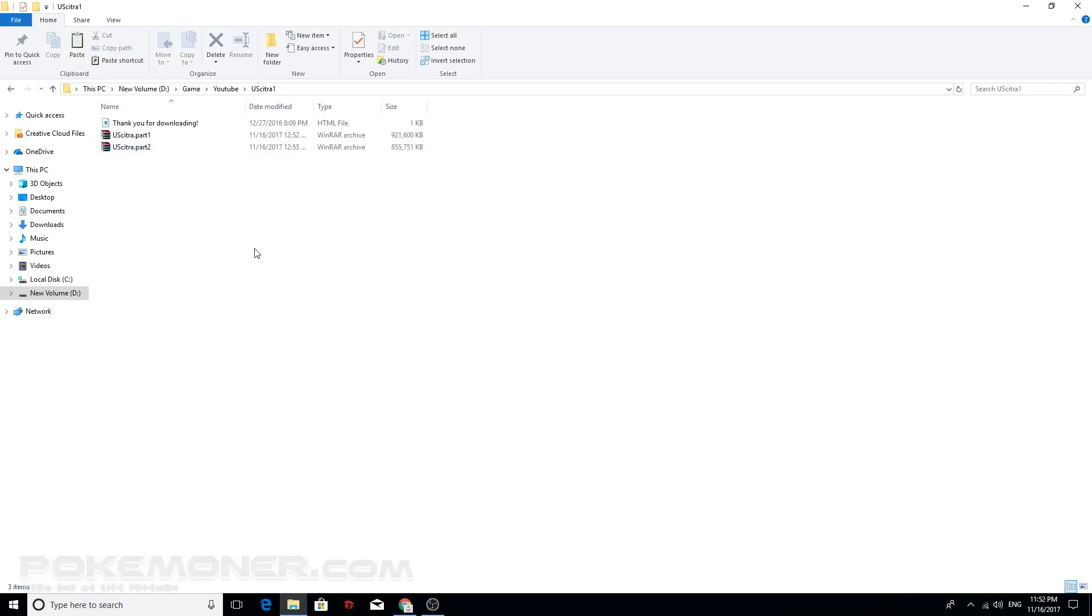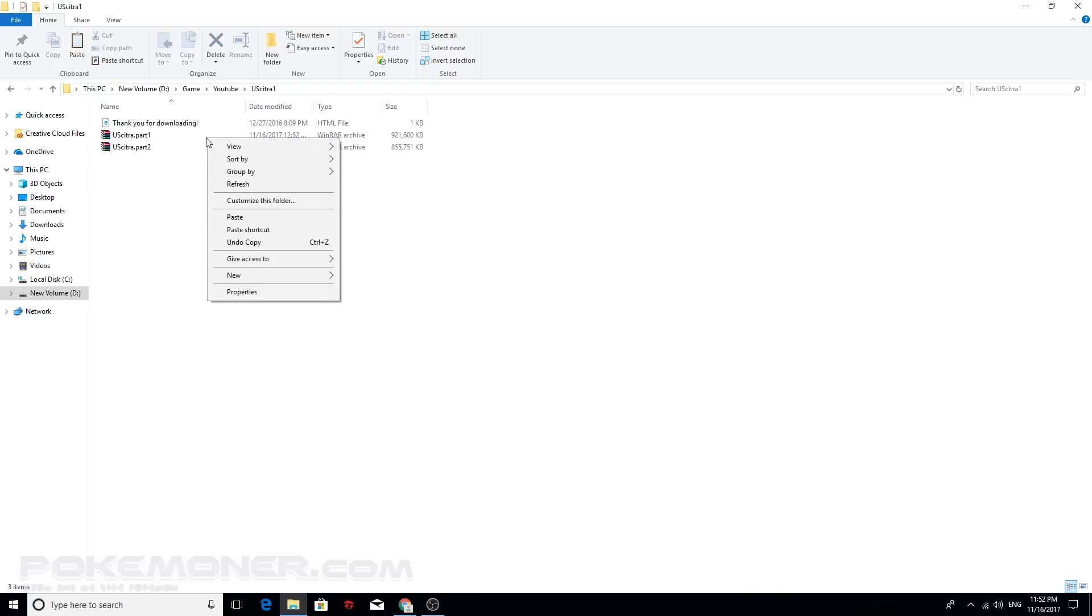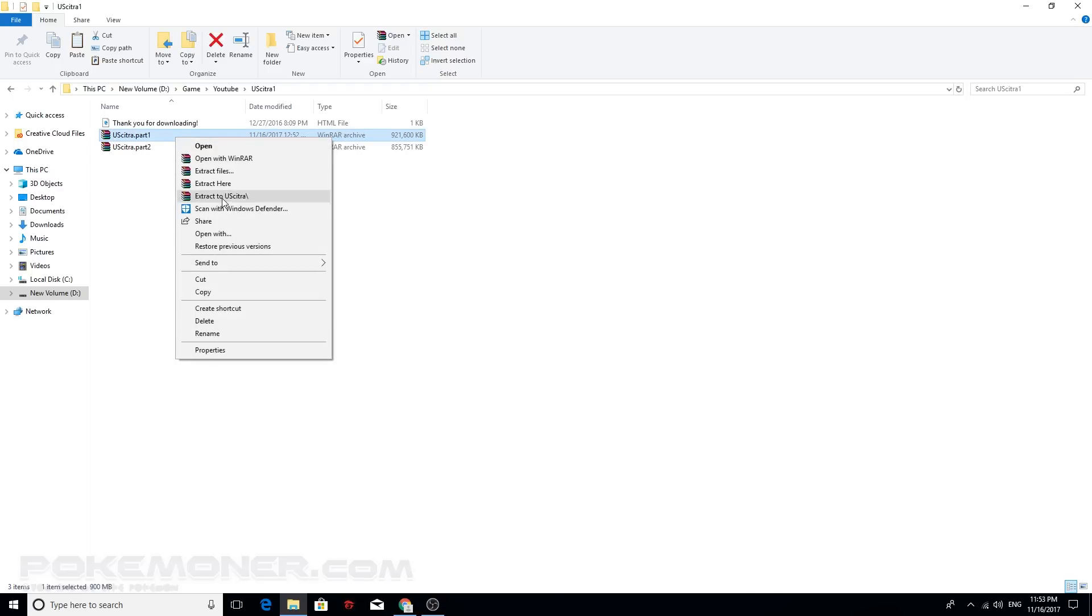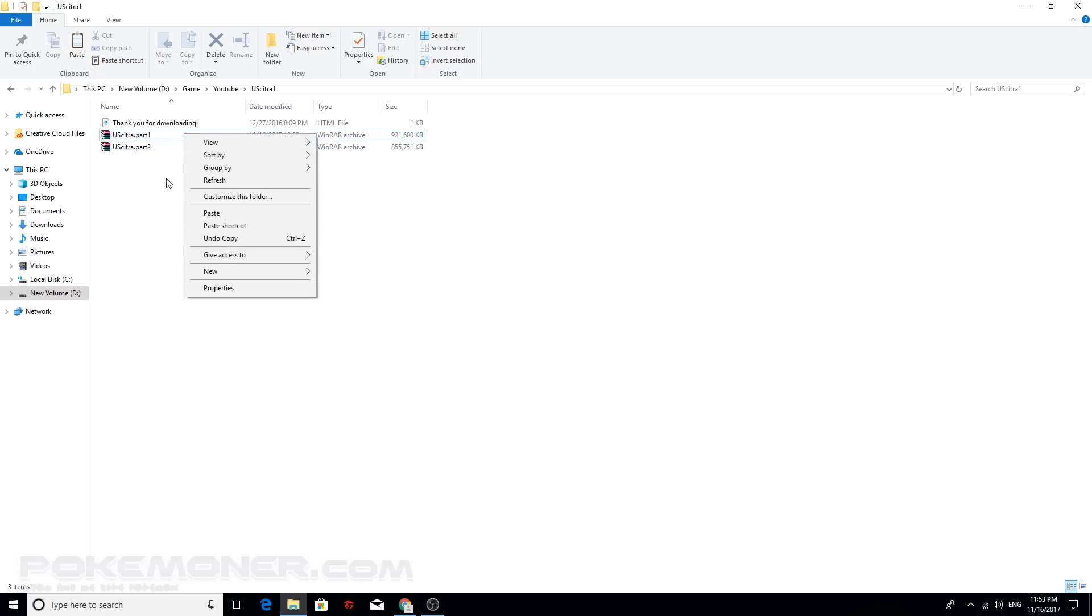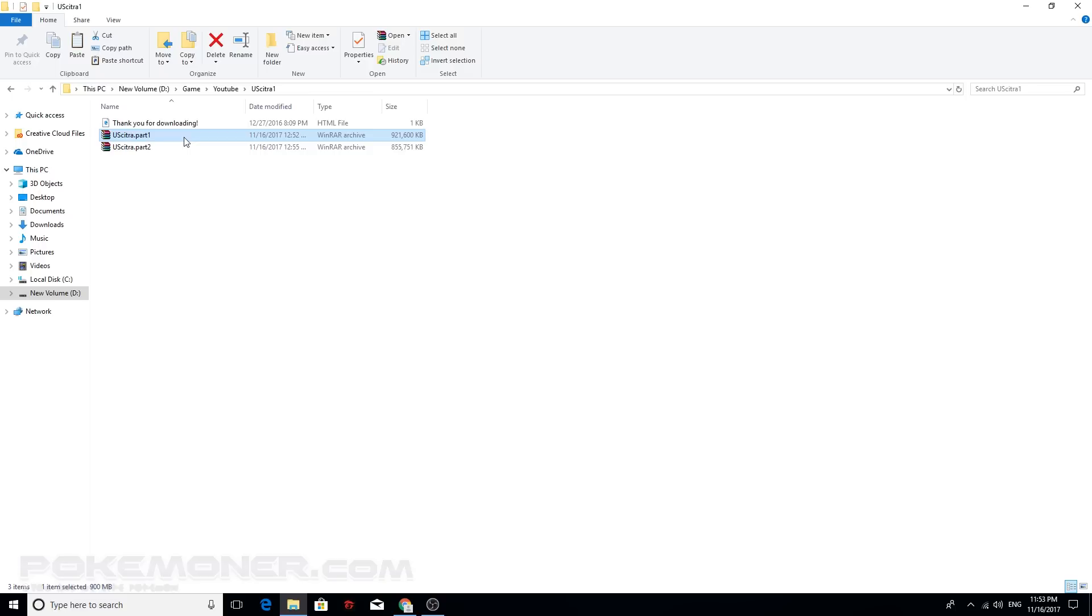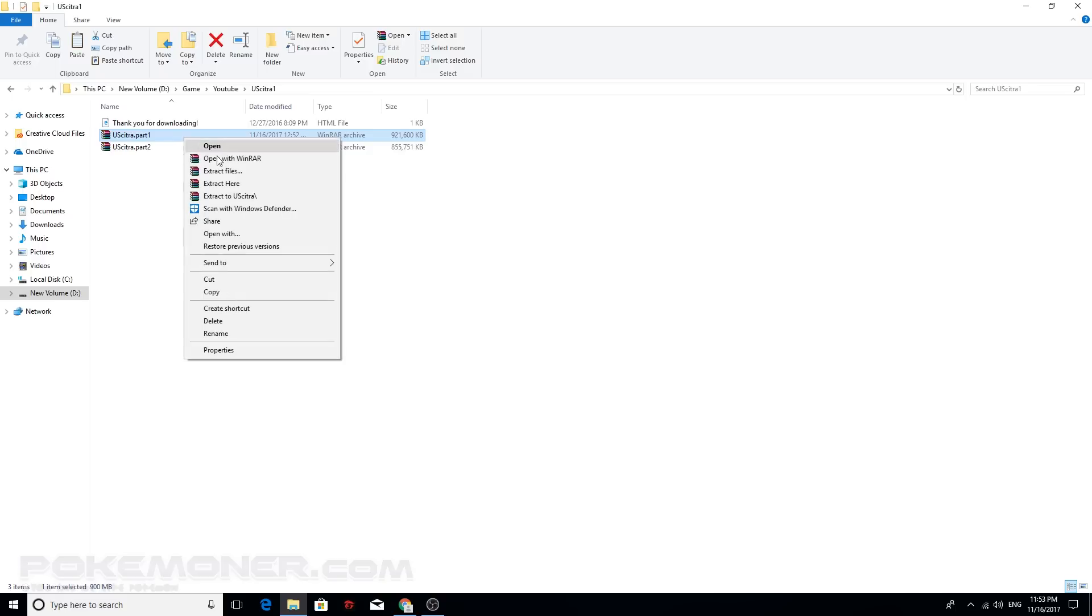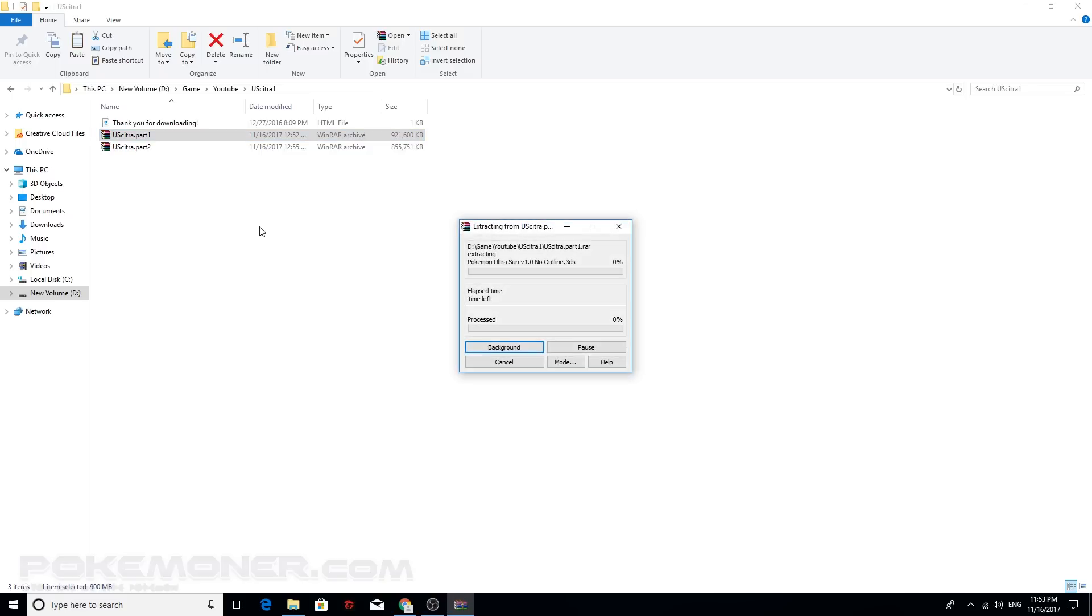You can see two parts, part 1 and part 2. Now how to play this? I can see 3DS file. Very easy, remember to install WinRAR or 7-zip to extract this. You click here, this, click to part 1, right-click like this and extract to this and wait.